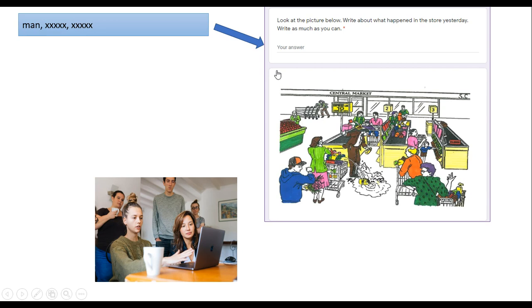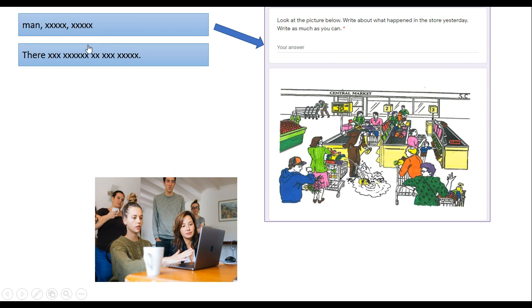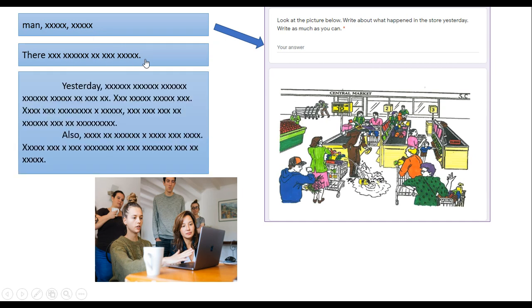Some students will write a few words. Some people can write sentences in English. Maybe you can write paragraphs. Show us your writing in English.